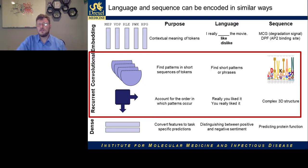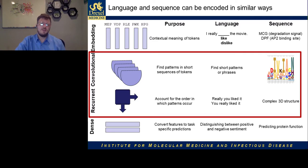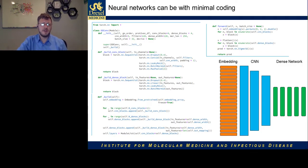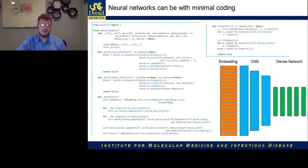These items together are often blocked and repeated to allow extraction of more complex patterns of patterns. Then those features are fed into a densely connected network, whose purpose is to convert the features found previously into actual task-specific predictions. This is what allows a language model to distinguish between sentences with positive or negative sentiment, or in our context, predicting protein function from sequences. The neural network can actually be implemented with minimal coding nowadays — using the PyTorch neural network architecture, we can define the structure of a network in only about 100 lines of code.